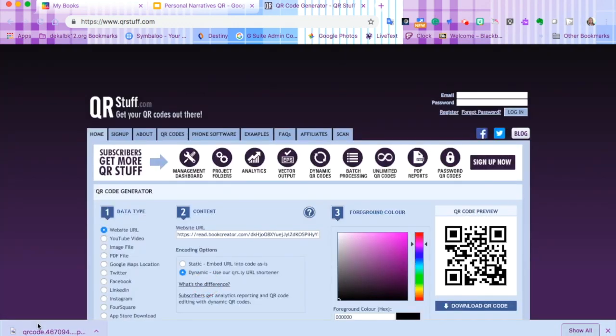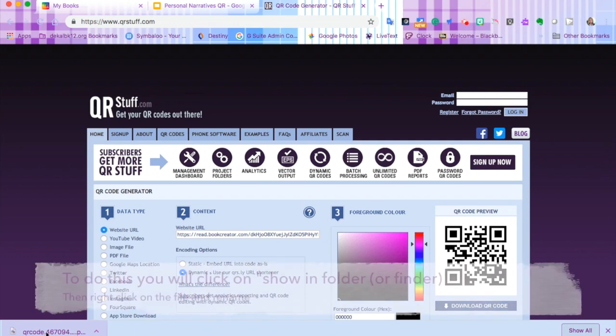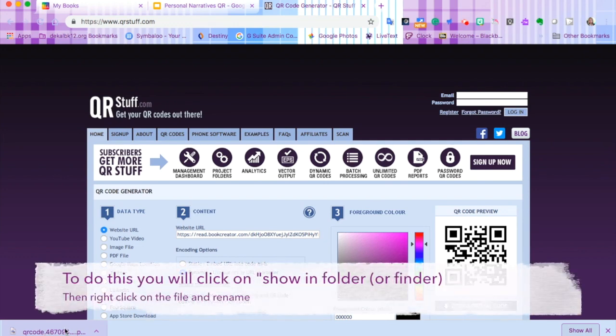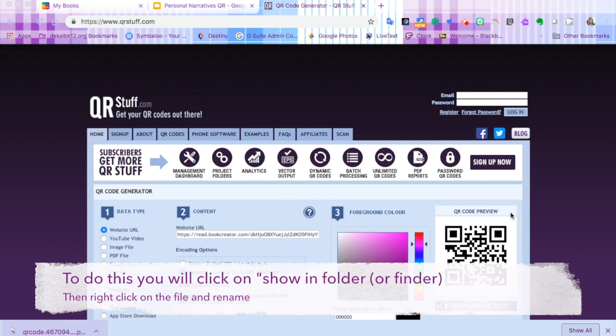Thanks, and here's our QR code. A good rule of thumb is to go ahead and rename that right off the bat so that you know which QR code it is.